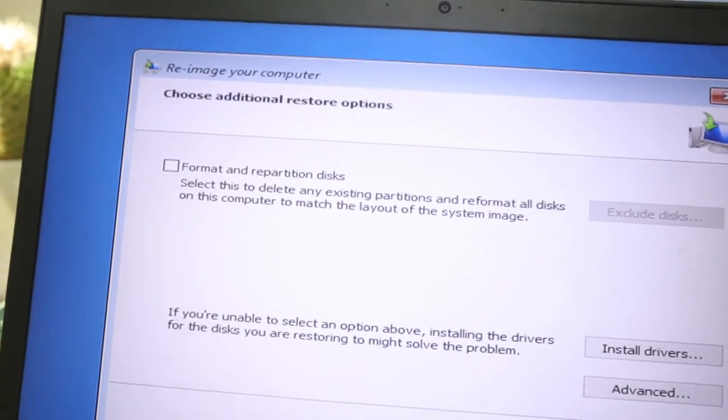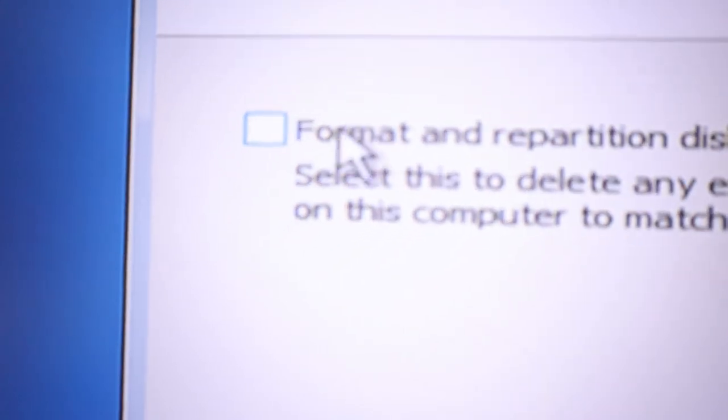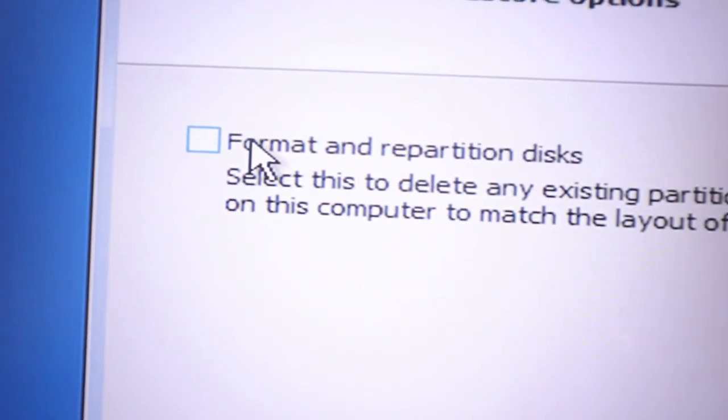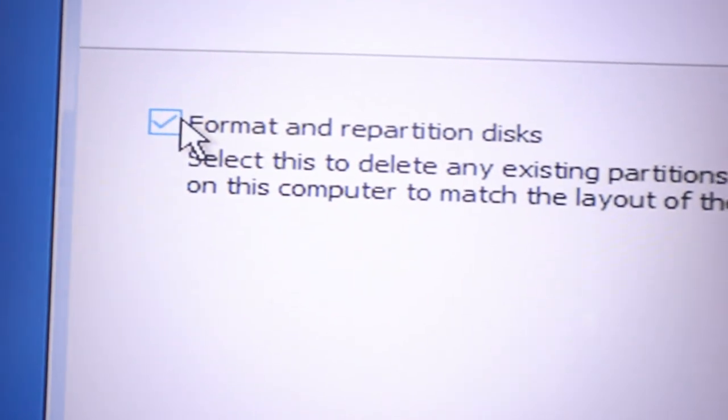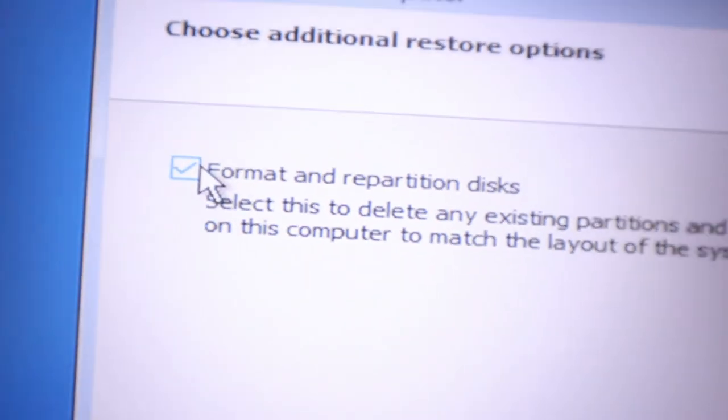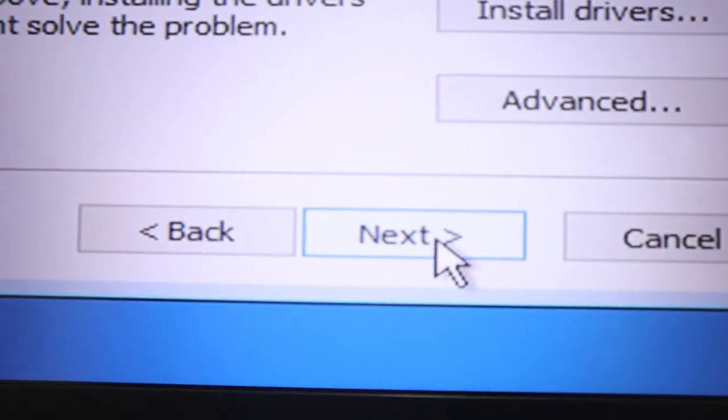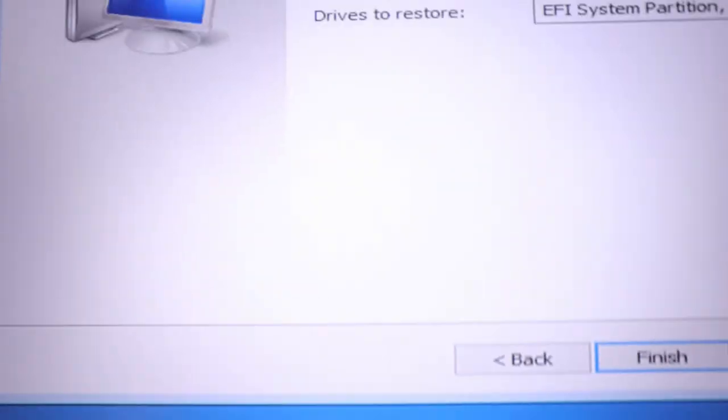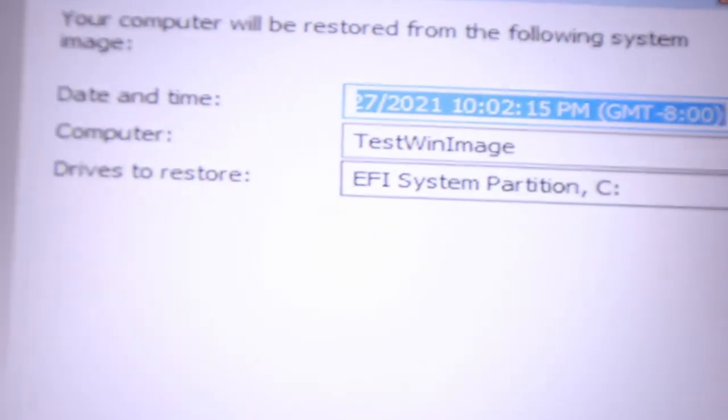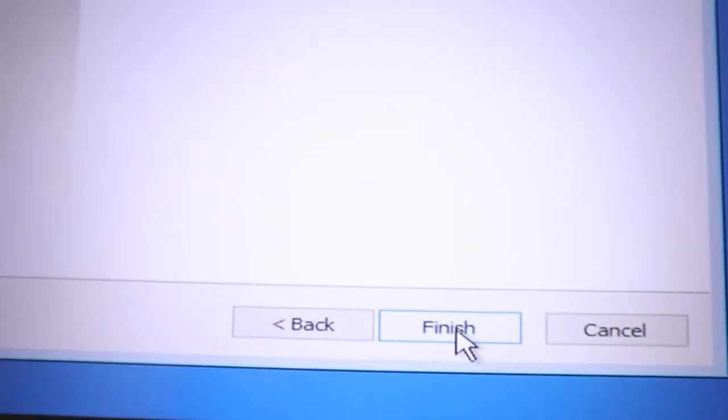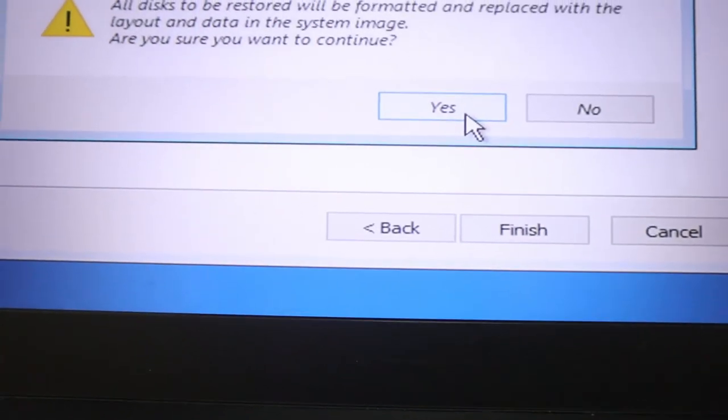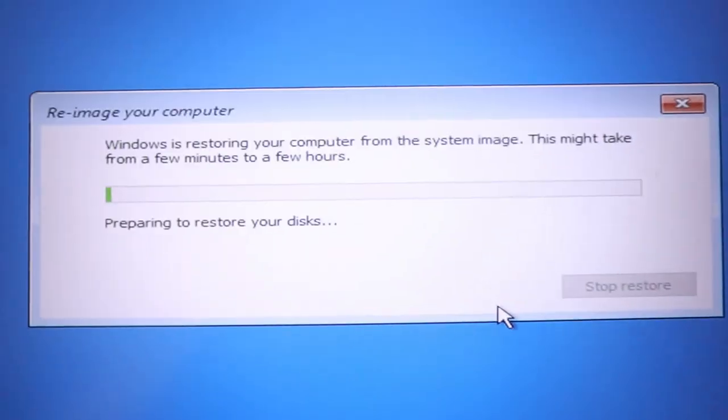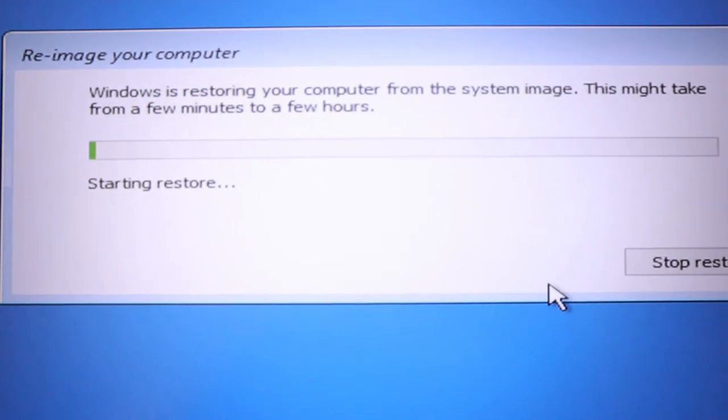You can also select another image. You can select if you have many images from every 3 months or 6 months when you do imaging. Of course you'll choose which is best or latest so your data is updated. This time, that's the one we made since we only have one. Next. It asks if it should format the hard disk. Since your hard disk crashed, has problems, has virus and everything, of course you'll format it. And at the same time if it's new, you'll format it so it's cleaner. Next.